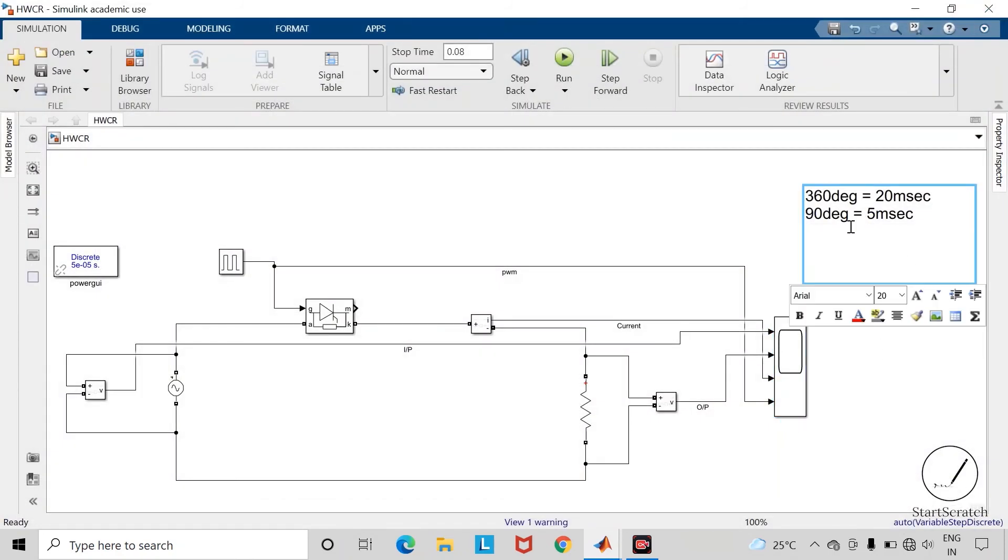Let us take the new firing angle as 120 degrees. For this firing angle our phase delay, if we calculate, it will come out to be 6.67 milliseconds.